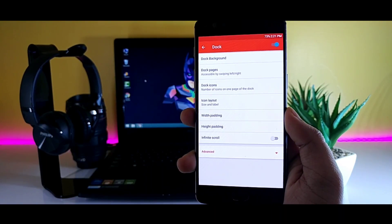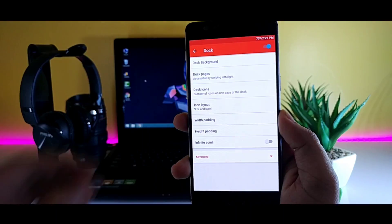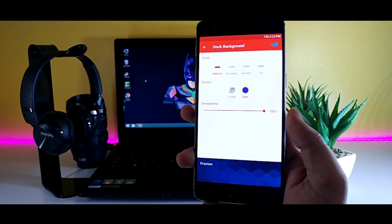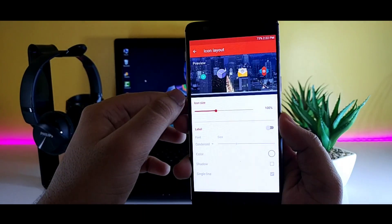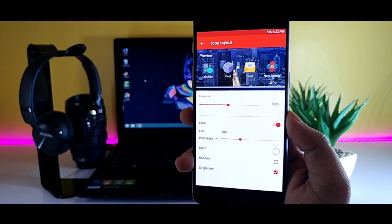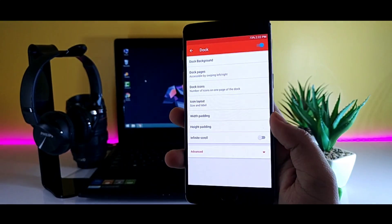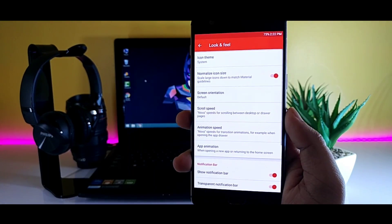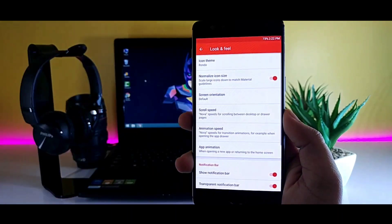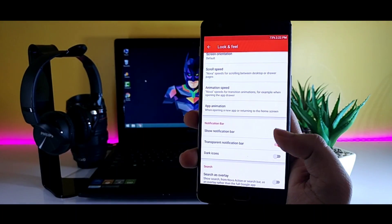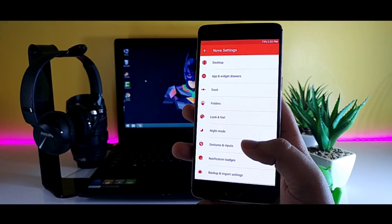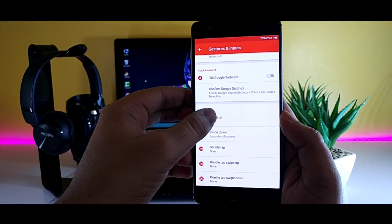After that, go to Dock, set the transparency to 100%, and increase the icon size to 110. Make sure you enable the label as well. Then go to Look and Feel, change the icon pack to the Runto icon pack, and disable the notification bar. Finally, make sure you have set swipe-up gesture for the app drawer.